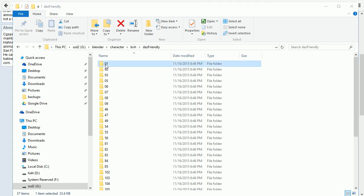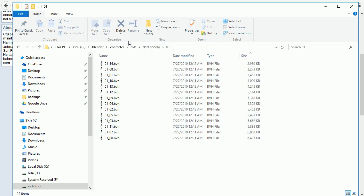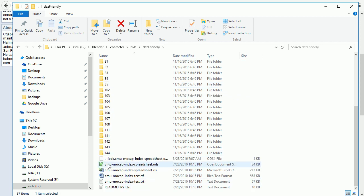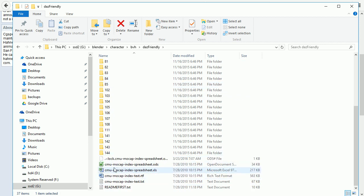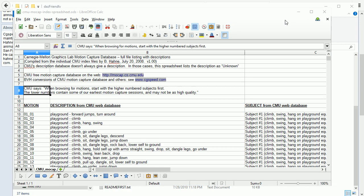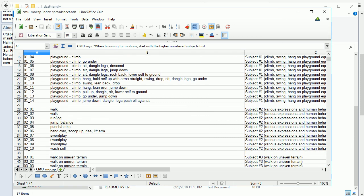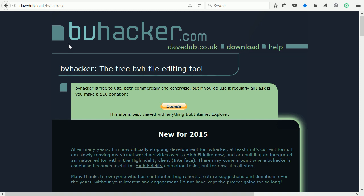In the folders are the motion capture files. In the root, there are copies of the index in several different file formats. The index gives a description of what is in each file. But before I import the motion capture data into Blender, I'm going to use a utility called BVHacker.